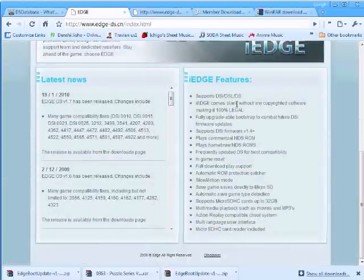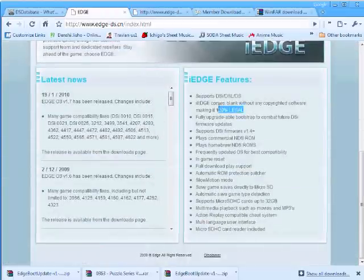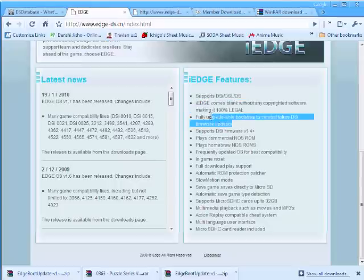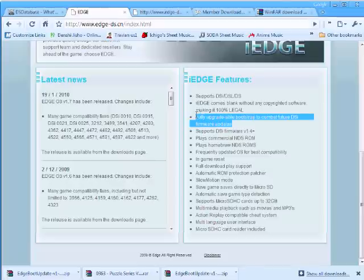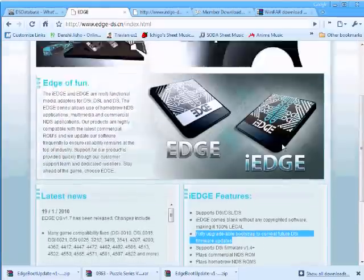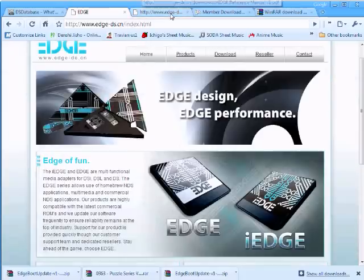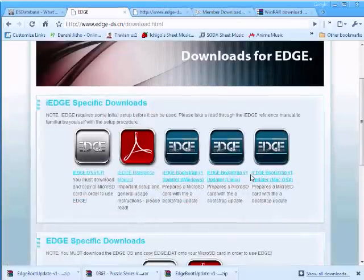But you'll notice that the iEdge comes completely blank and is fully updatable, which is a double-edged sword, because if you buy an iEdge, it works for DS Lite, but you'll still have to go through this update process.